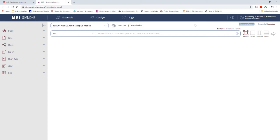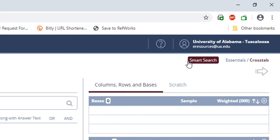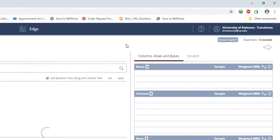The new Simmons interface starts us out on the Smart Search, but I've found that unless you know specifically what you're looking for, it's easier to use the Dictionary Search. We can change to a Dictionary Search by clicking Dictionary Search.